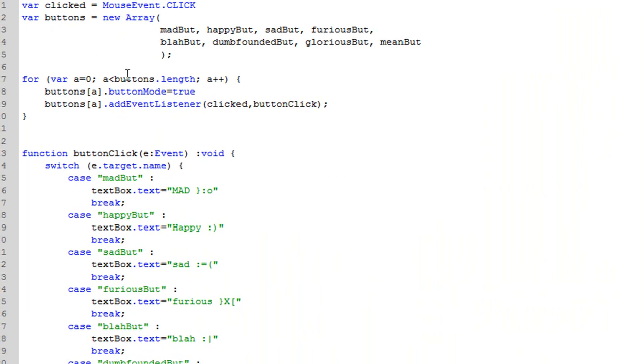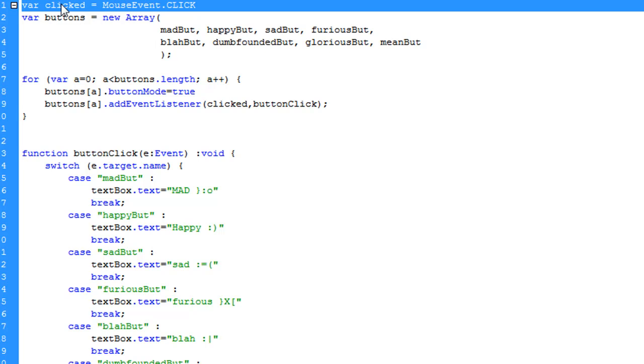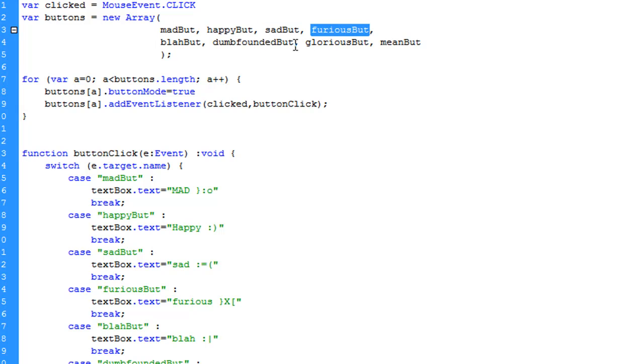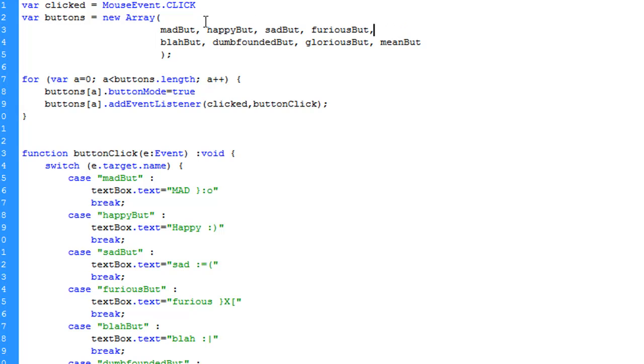What I did first in my ActionScript was I assigned the variable clicked to be my mouseEvent.click. You don't have to do this, you can drop this right in an event listener if you want. This is just a little bit more readable to me and anybody else that may have looking at my code. Variable buttons, I'm going to set that up to be a new array, and I'm going to drop each one of my buttons into this array. So I'm going to drop madbutton, happybutton, sadbutton, furiousbutton, and all of the rest of them. Now you can split up an array onto multiple lines if you like just so long as you end it here with a comma. I like it this way because it is organized just the same as it is on my stage.